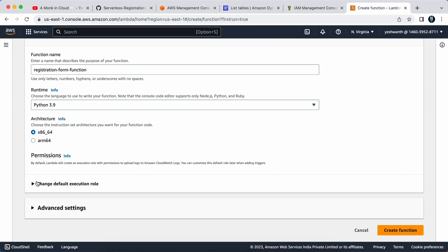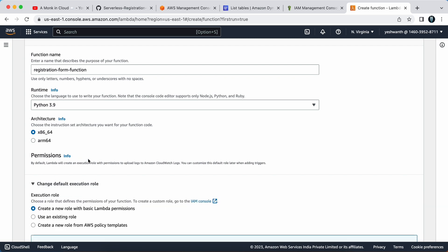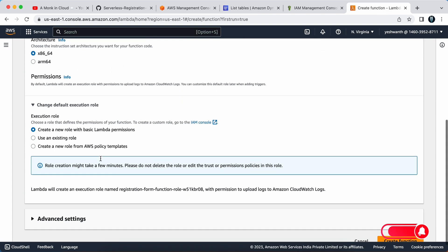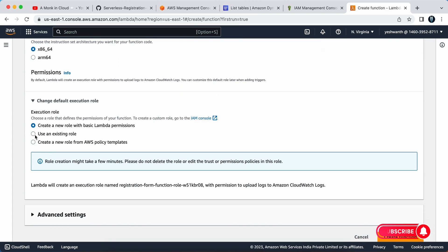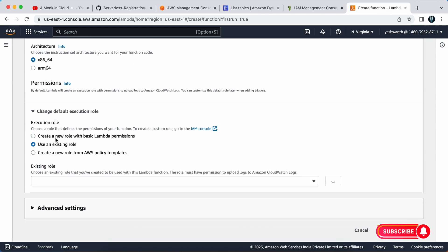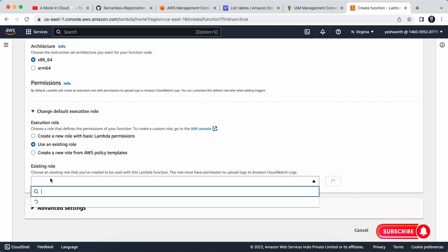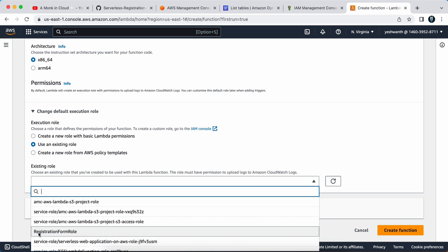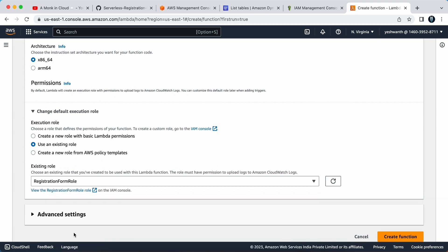For permissions, we have created an IAM role. Remember in the previous video, we need to attach that IAM role here to this lambda function. So I'll click on use an existing role. Here it will give you all the IAM roles that you have already created. Our role name was registration form role, so I'll select that. If that is not appearing, you can just type it in.